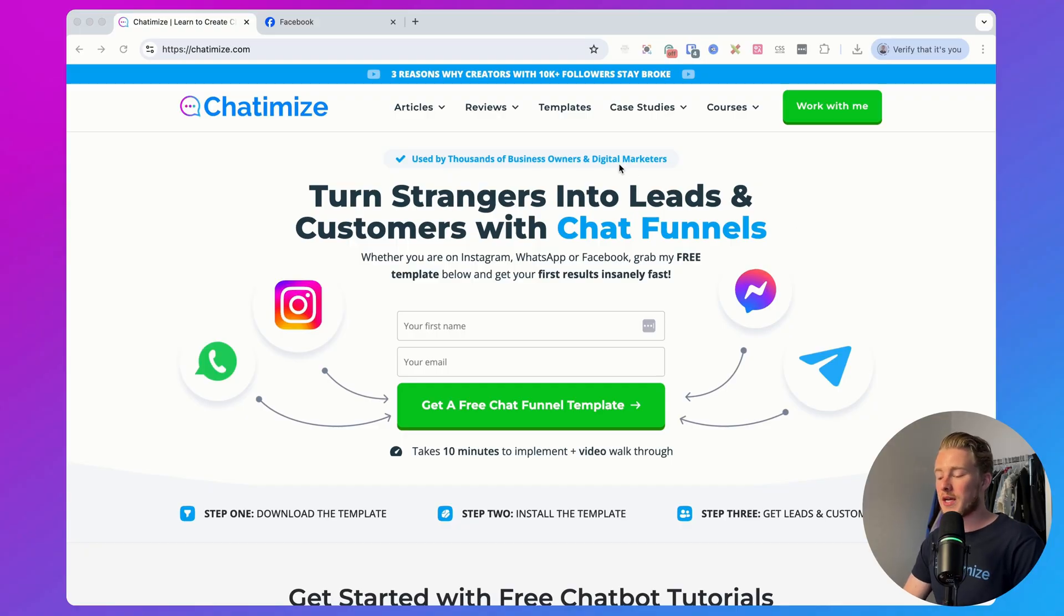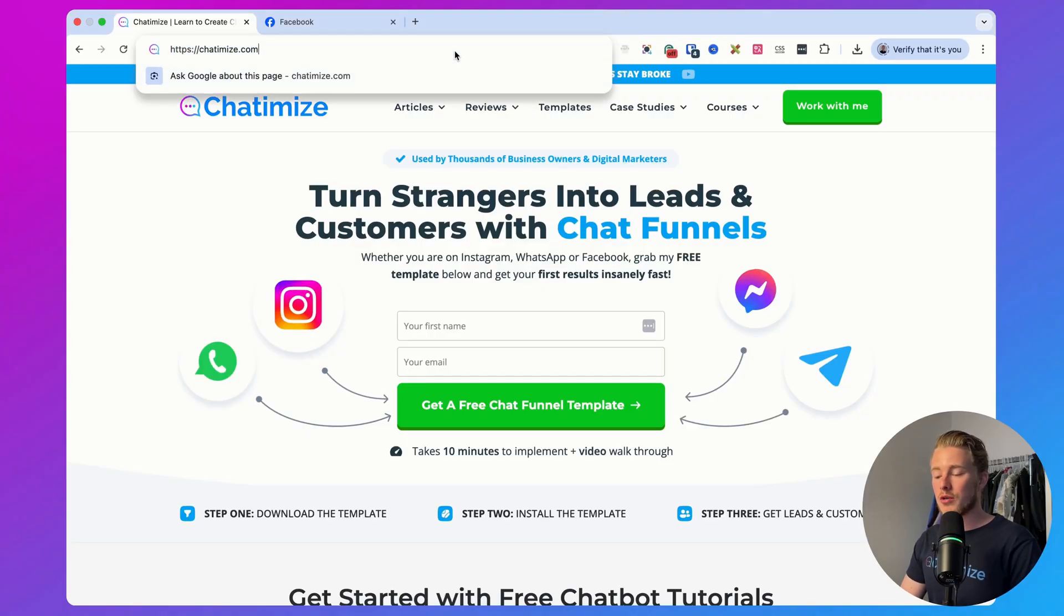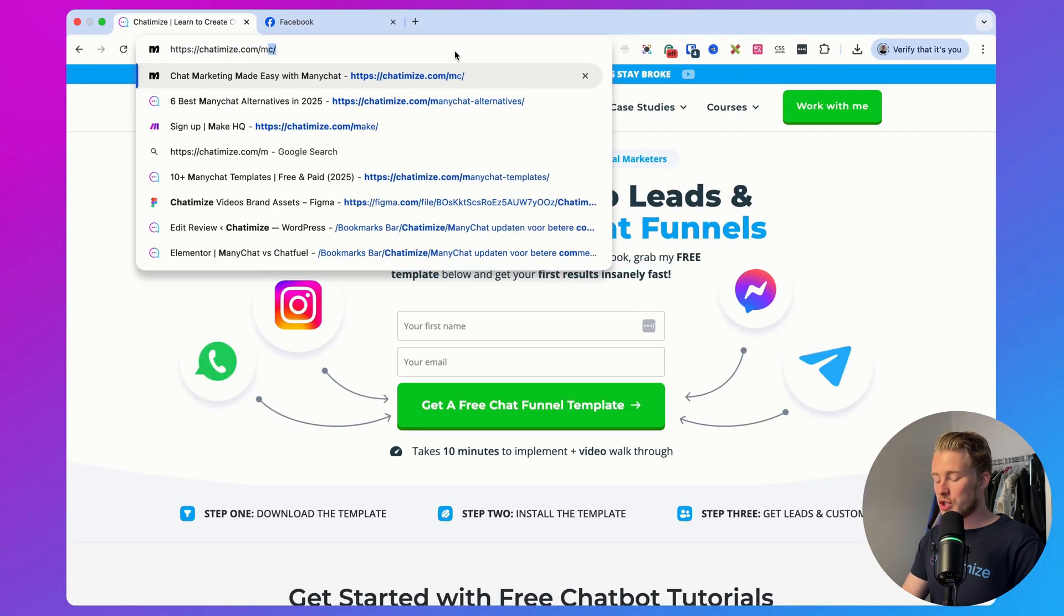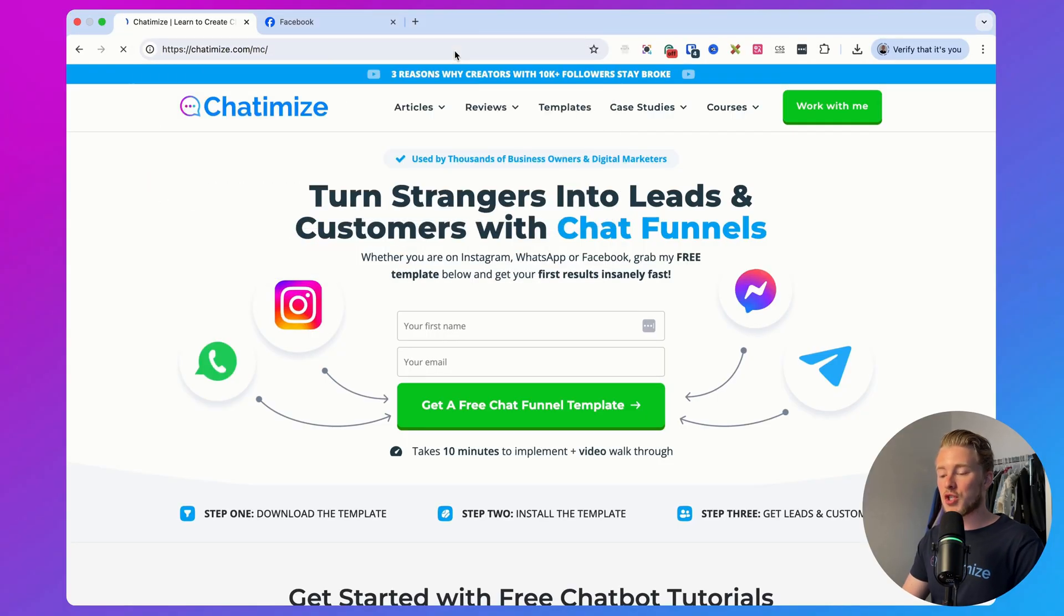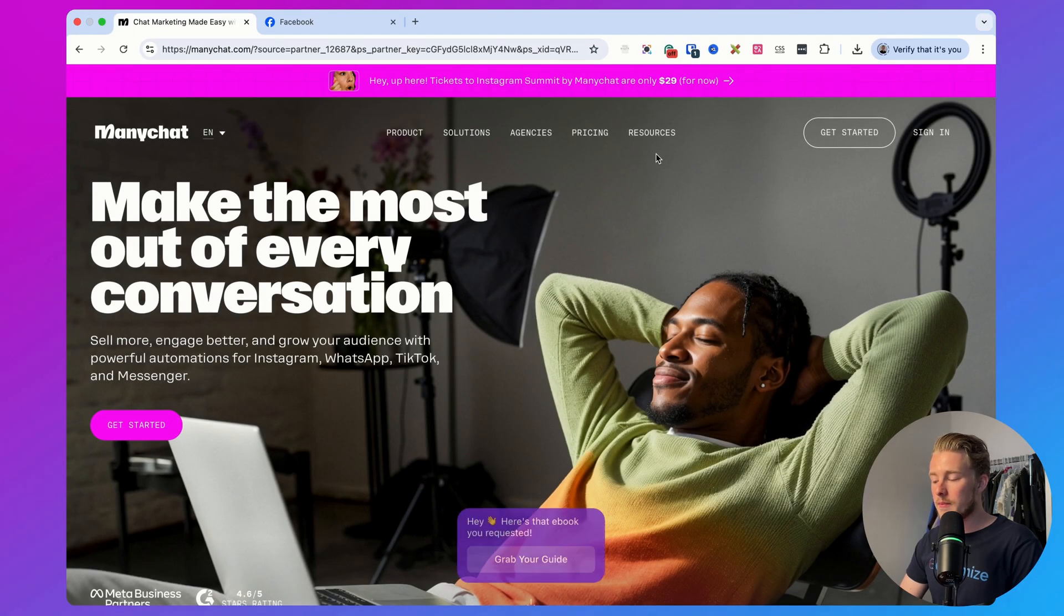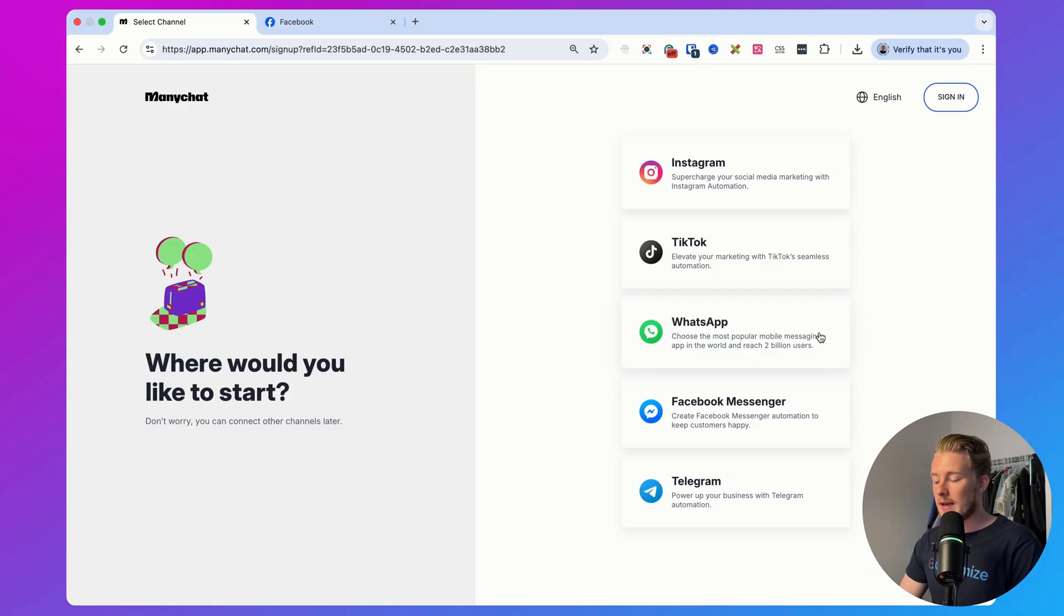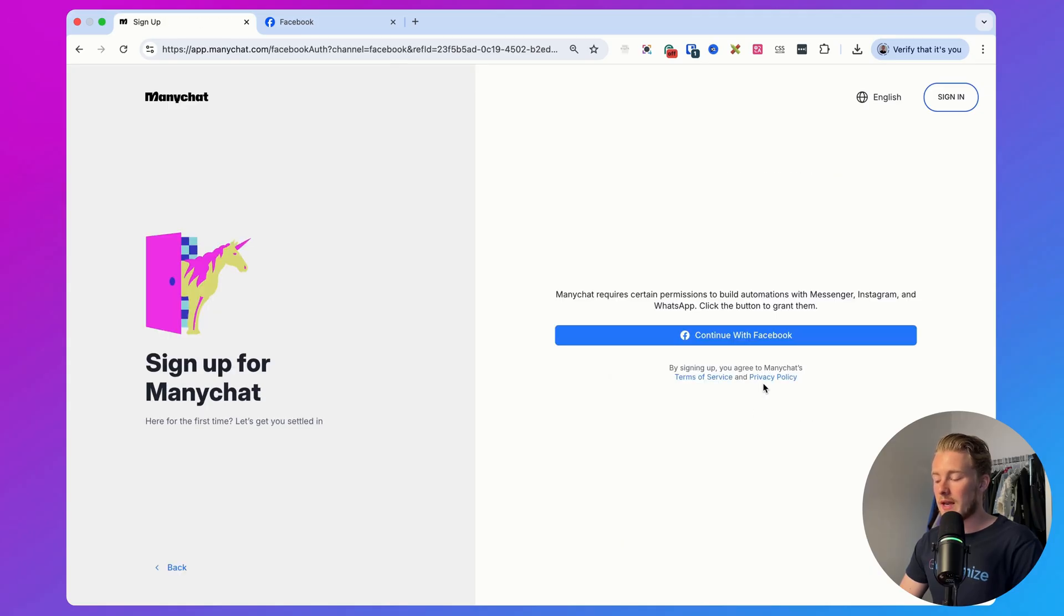If you don't have a ManyChat account yet, you can go to the link in the description where you can find my link and discount code that will get 30 days of the pro plan for free. Full disclaimer, this is an affiliate link, but it doesn't influence the price you pay and it definitely helps me with creating free videos like these. You can go to chattermice.com/mc which will bring you directly to the ManyChat website, then click on get started, then click on Facebook Messenger, and then click on continue with Facebook.